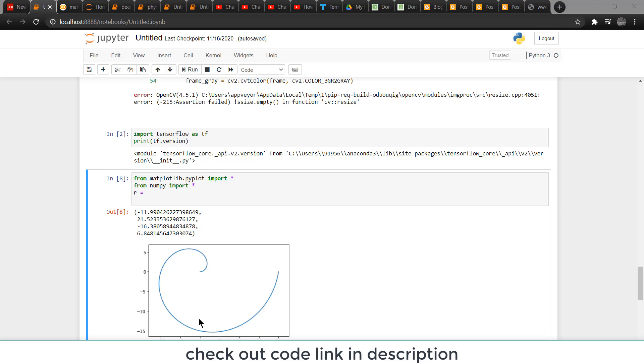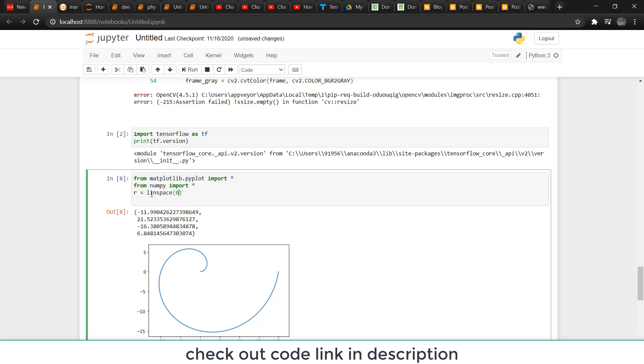We need coordinates for X and Y. Type R = linspace(0, 20, 360). This means the radius starts from 0 and increases to a maximum value of 20 units.